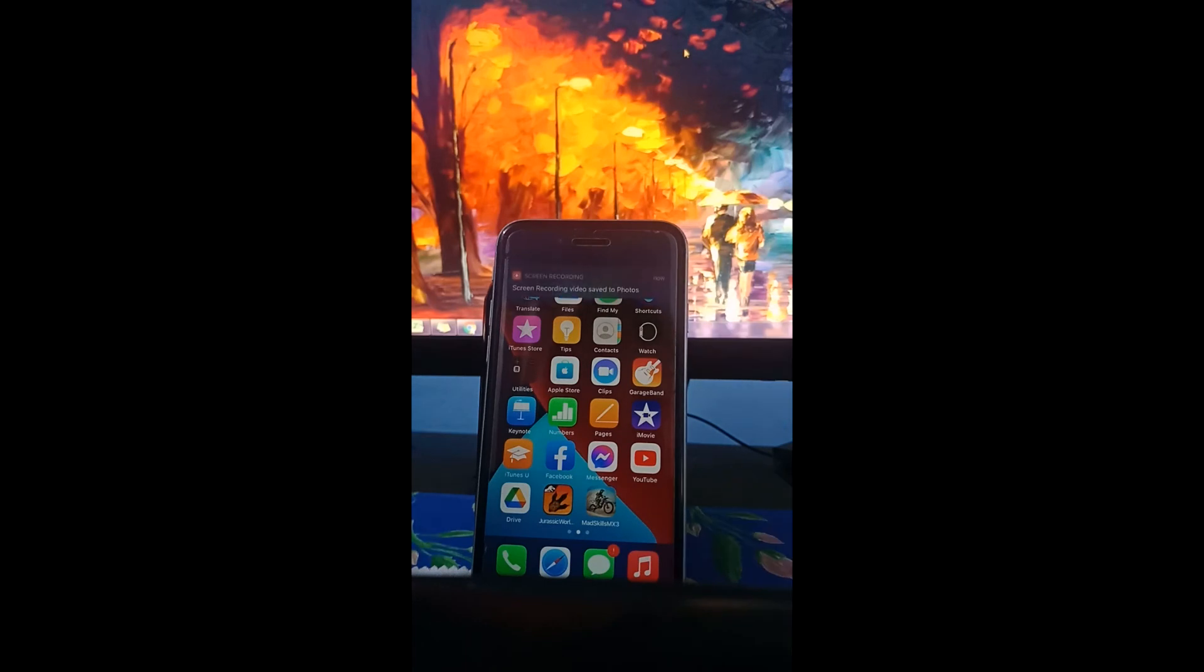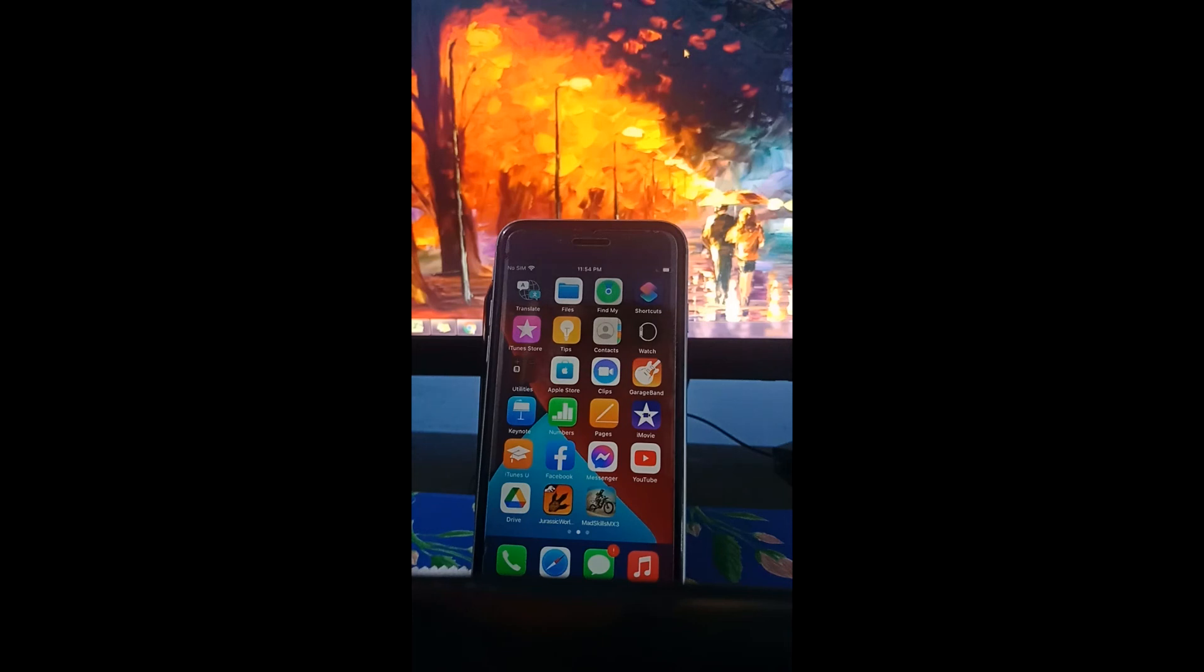And then the recorded video is now saved to your photos. If you want to share that, you can go to Facebook and just upload the video.